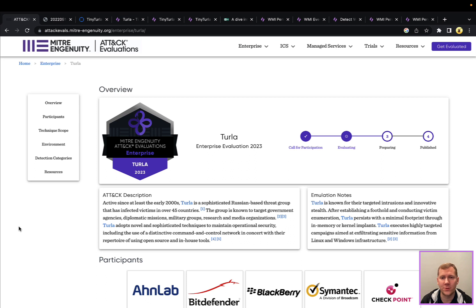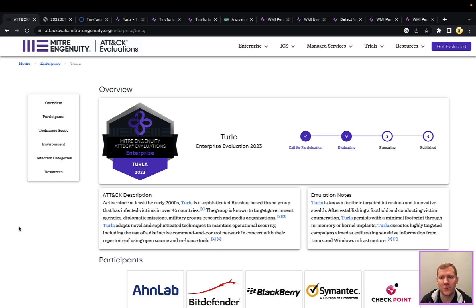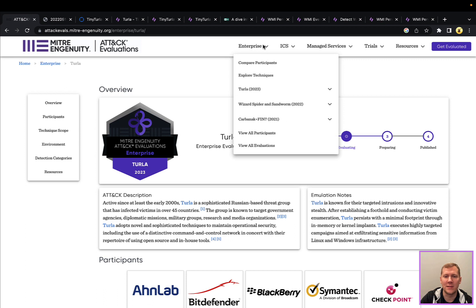So today we're going to be talking about Turla, a Russian threat actor, and you're probably going to be hearing quite a bit about them in the near future. Hopefully not because of malicious activity, but because they've been selected as the threat actor for MITRE's attack evals. If you're not familiar with this, this is an ongoing project that MITRE puts out where they evaluate different endpoint security tools just to see how they would stack up against past threats. You can see some of these past ones here. So they are doing Turla this year.